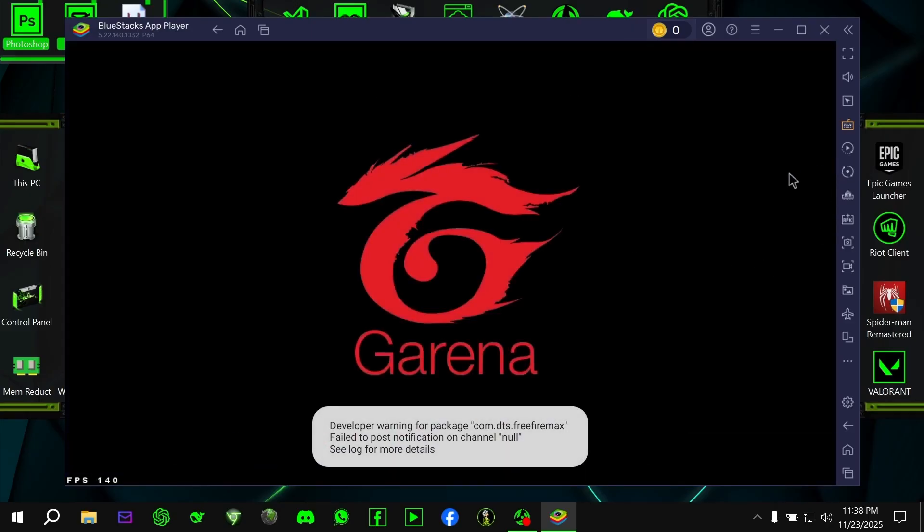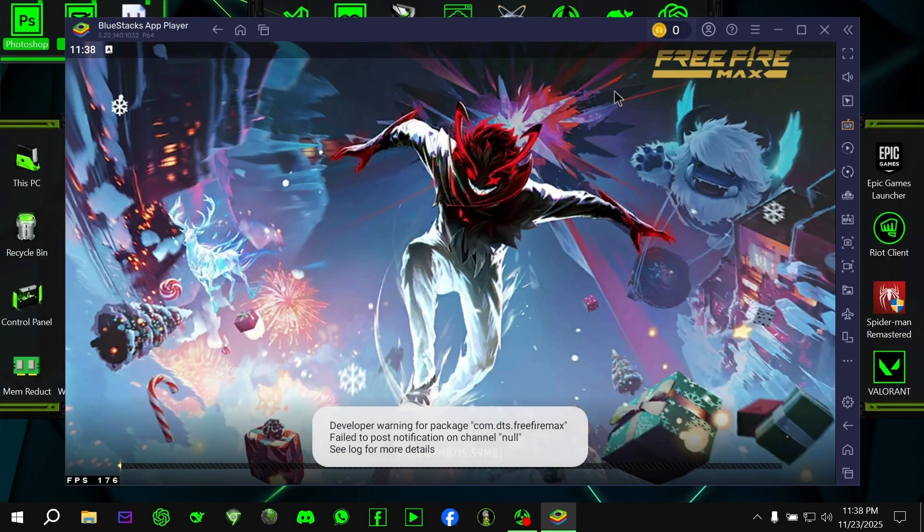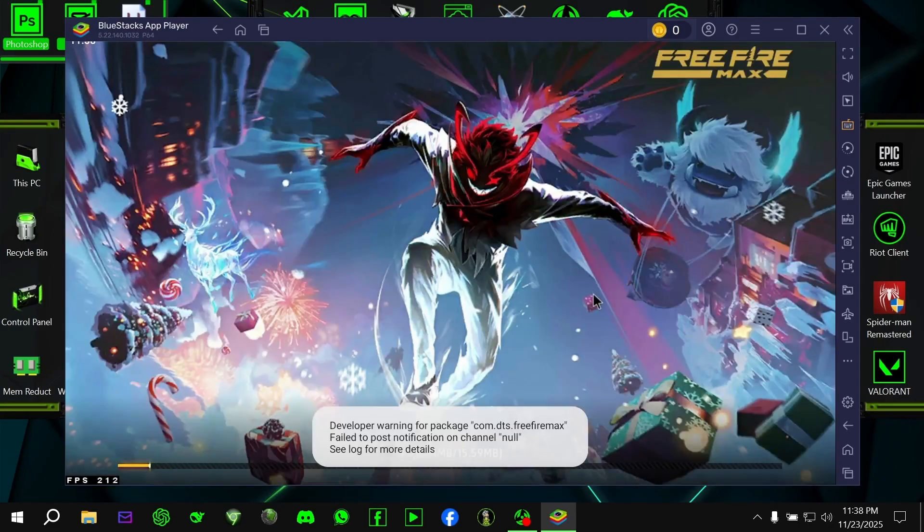Please don't download the OBB from any third-party websites. Doing that will definitely put your Free Fire account at risk of suspension.